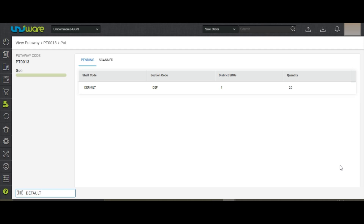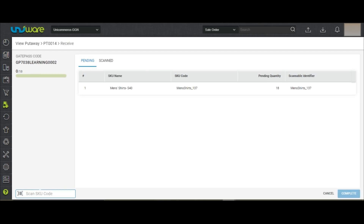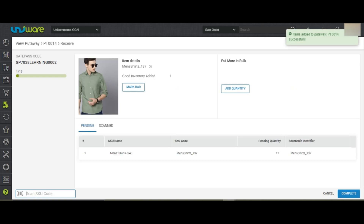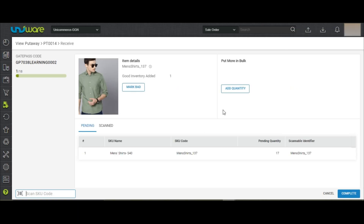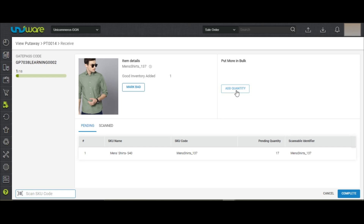After scanning the shelf code, the system is suggesting you to keep all the good inventory in its respective shelf. You may either scan the SKUs one by one or add the quantities in bulk by clicking on Add Quantity. Mention the inventory count and click on Add.